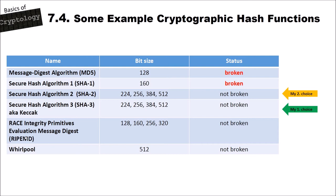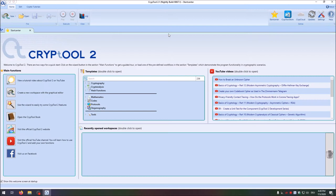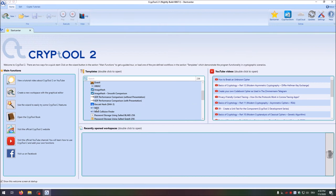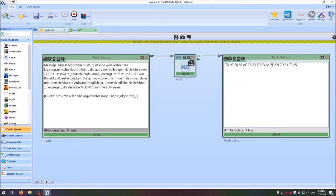Now let's look at cryptographic hash functions in Crypto2, and I also want to show you an attack on the MD5 hash algorithm. In the start center, go to hash functions and there they are. The first hash function I want to show you is MD5. I opened the template — you can see we have our input value, the MD5 hash function, and the hash value. When you click play, it computes the MD5 hash. When you make a small change, for instance removing a dot, the complete hash changes.